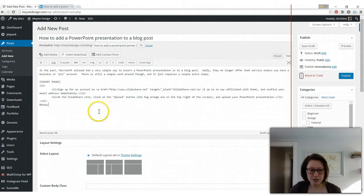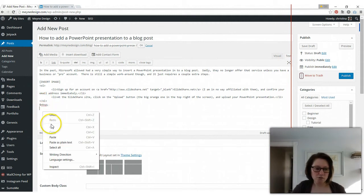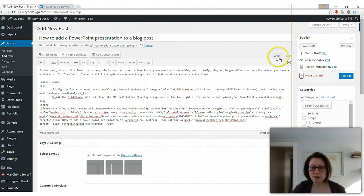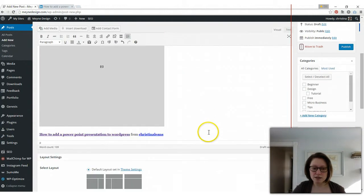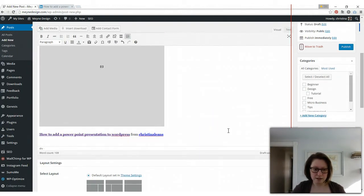So then once you're in text go down to where you want it inserted. Right click and say paste. You can go back to your visual now and you'll just see that gray box and you can keep typing. Go after that and keep typing.